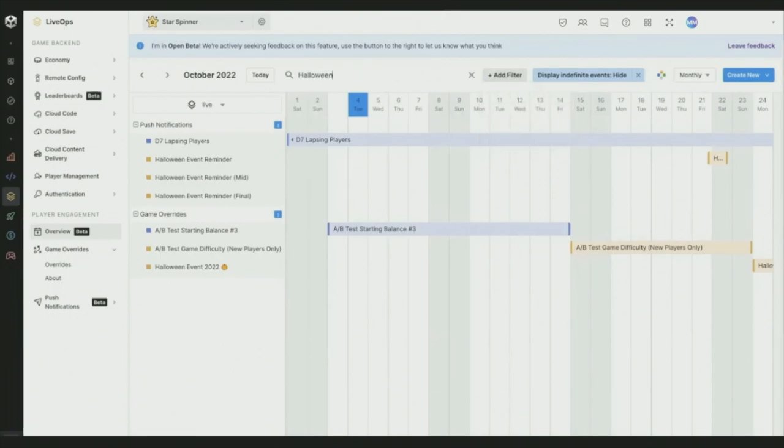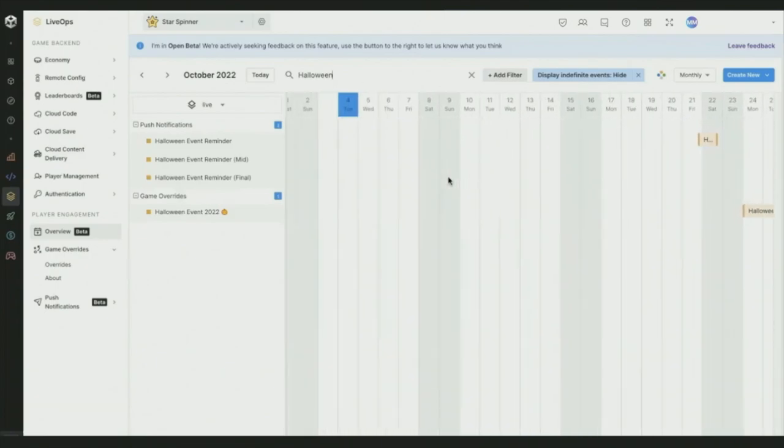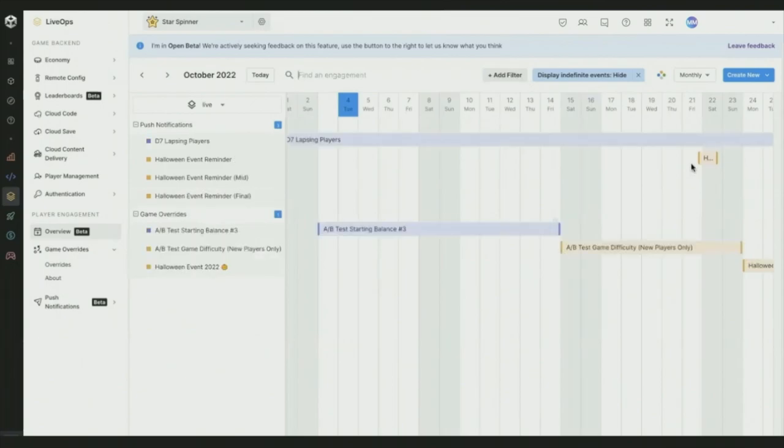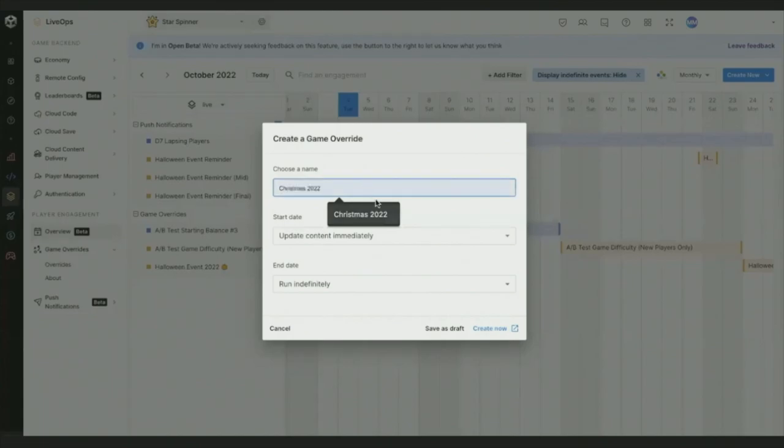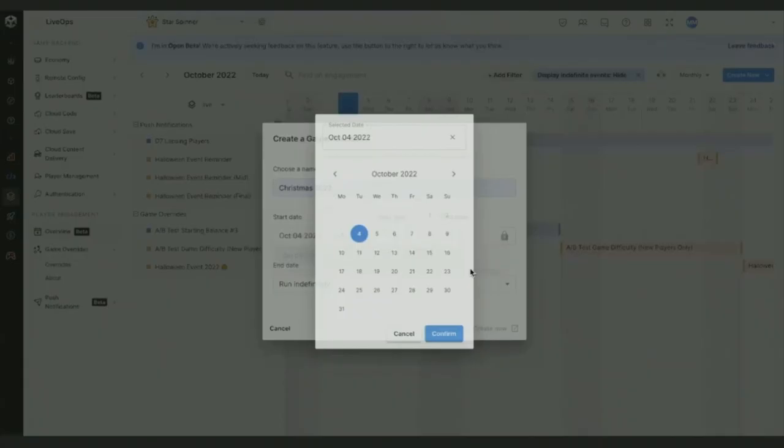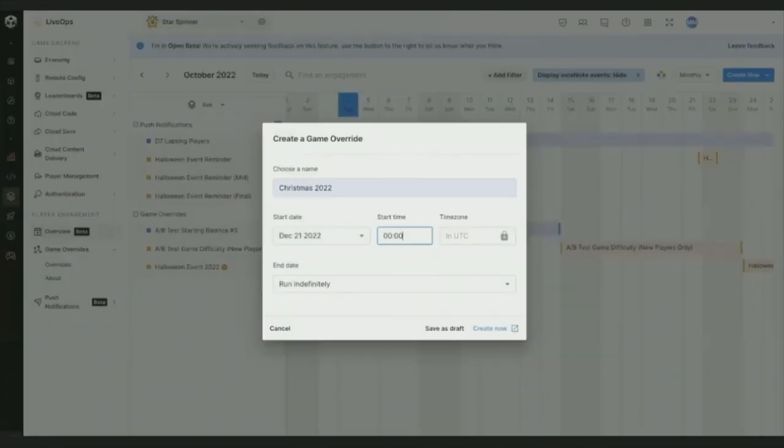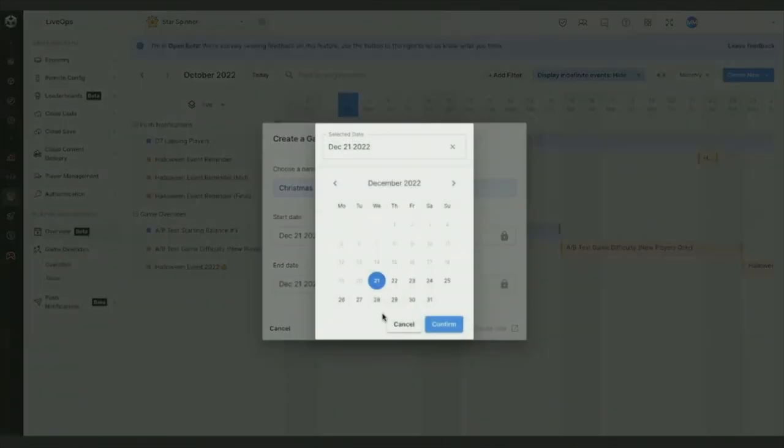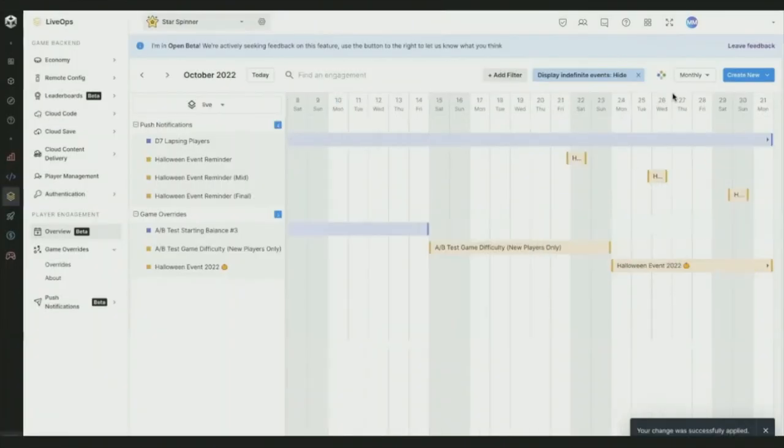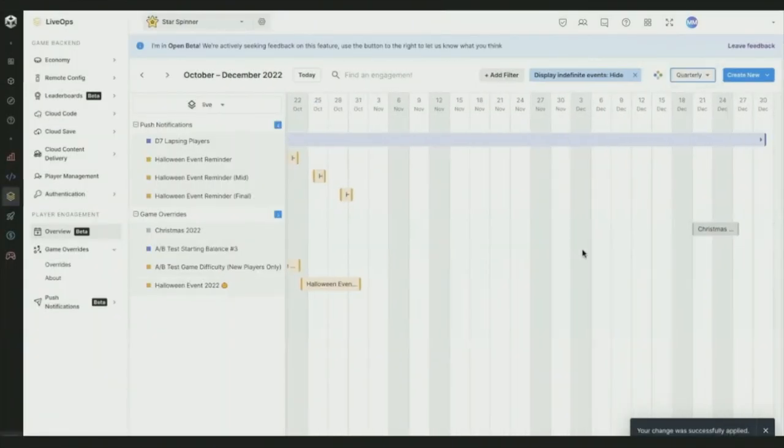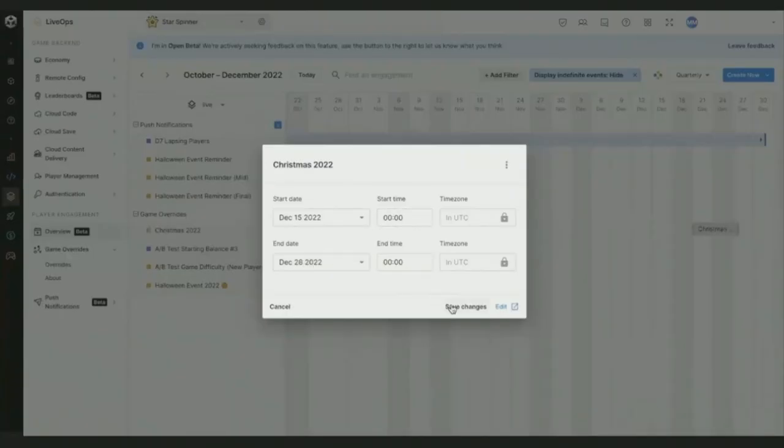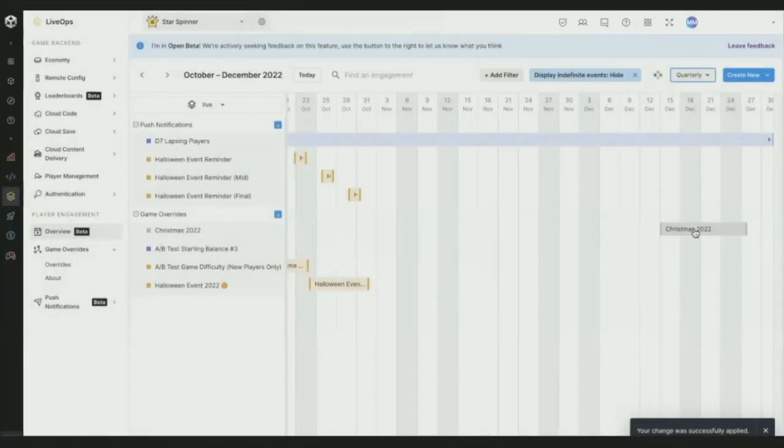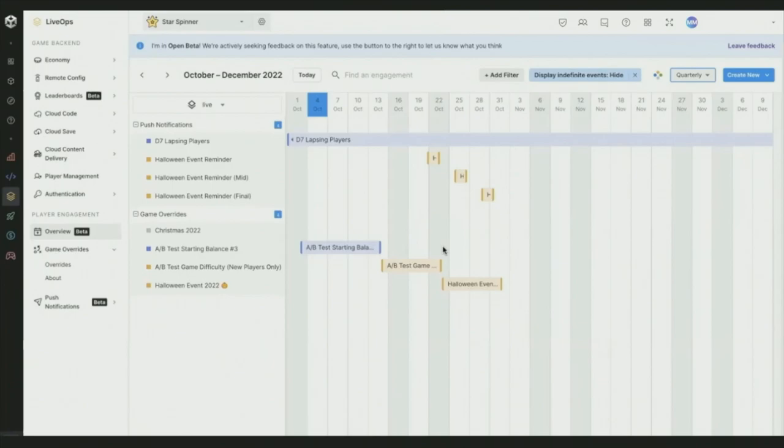Events can be filtered based on the players that are participating and the status of those events. You can quickly and easily search, so I might want to filter down for only my Halloween events, and I can quickly create drafts of new events and place them right on my calendar. So you might want to create Christmas 2022, which starts on a Wednesday and finishes a week later. I can see that appear immediately in my calendar, and just like your calendar app of choice, you can drag to update dates and times for events.